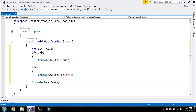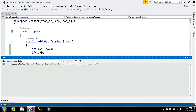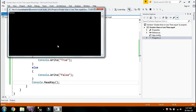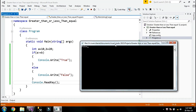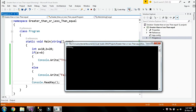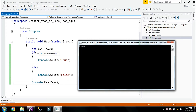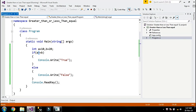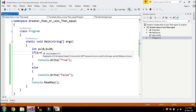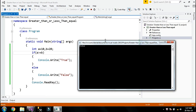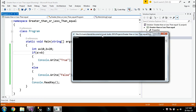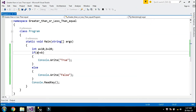Now I am going to run my program. The result is false because the value in variable a is 10 and the value in variable b is 20. Both conditions — greater than and equals — are false because the value in variable a is smaller.